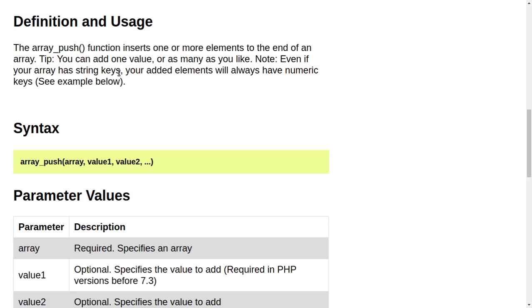Syntax: array_push(array, value1, value2...). Parameter values: Parameter description - array required, specifies an array.